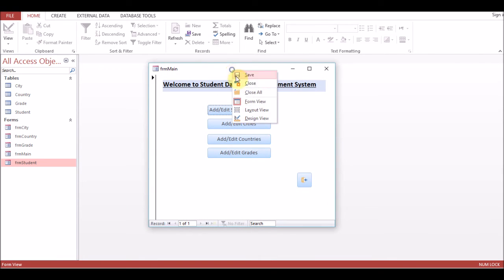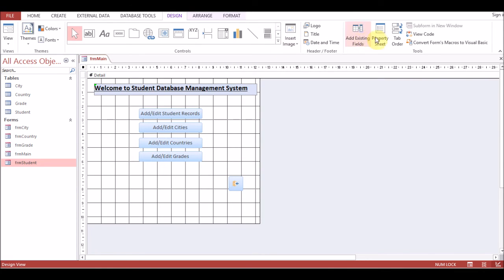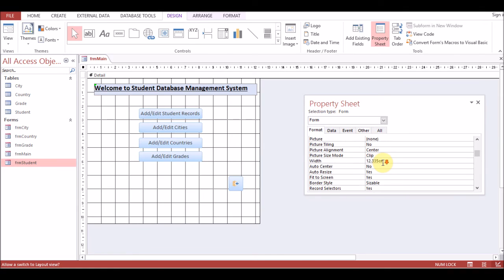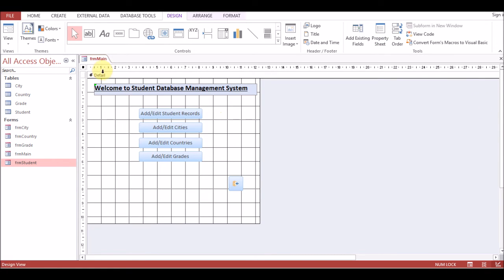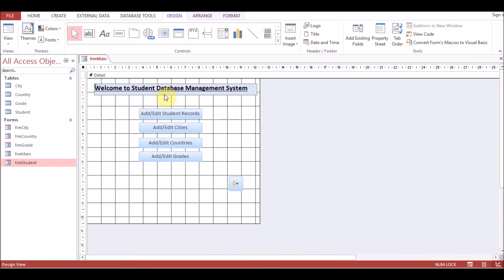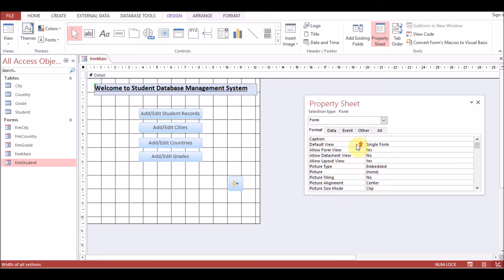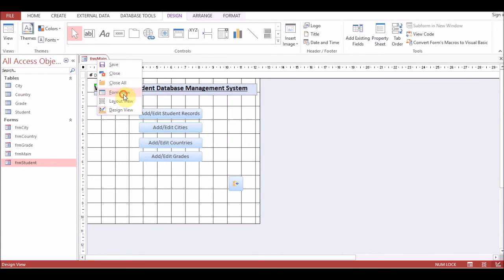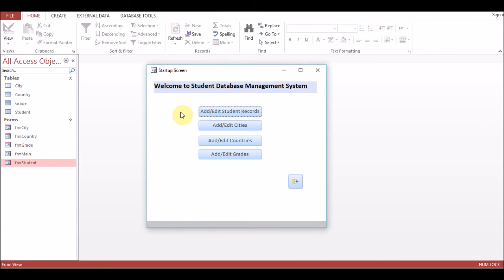That's great — the form is opening like a popup. We don't need the record selector or the navigation buttons, so go to the Property Sheet under Format and disable them. The caption is still showing 'frm_main' — go to design view, open the Property Sheet, go to Format and find Caption. You can give it a name like 'Main Form' or 'Startup Screen'. Now the form looks correct. You can change the format further as per your requirements.